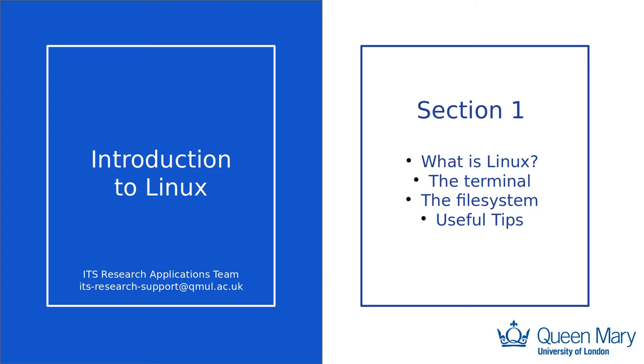We support various research computing services for researchers at Queen Mary, notably the High Performance Compute Cluster where most of the research at Queen Mary is performed. We also manage the on-site GitHub platform, which you may use during your studies.